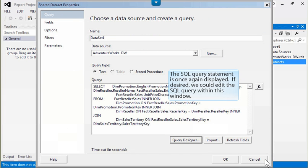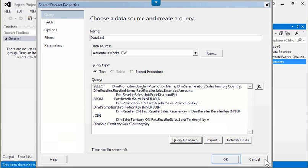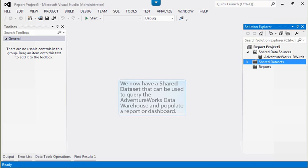The SQL query statement is once again displayed. If desired, we could edit the SQL query within this window. For this example, we will accept the default query statement and click OK. We now have a shared data set that can be used to query the AdventureWorks data warehouse and populate a report or dashboard.